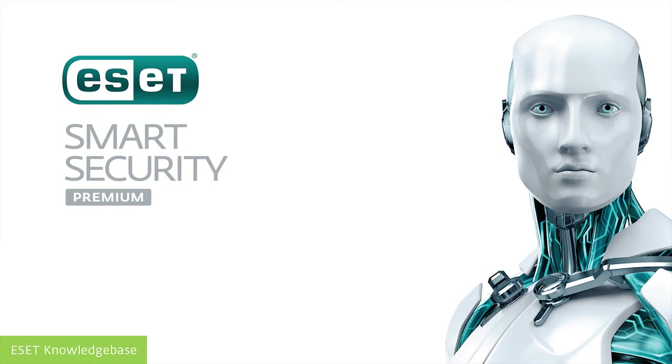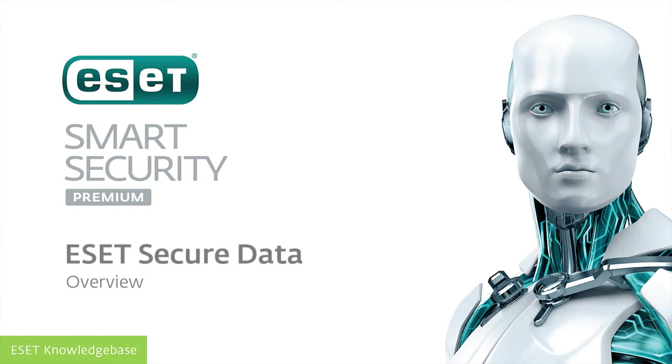Hello and welcome. This video demonstrates one of the new features in ESET Smart Security Premium, ESET Secure Data.